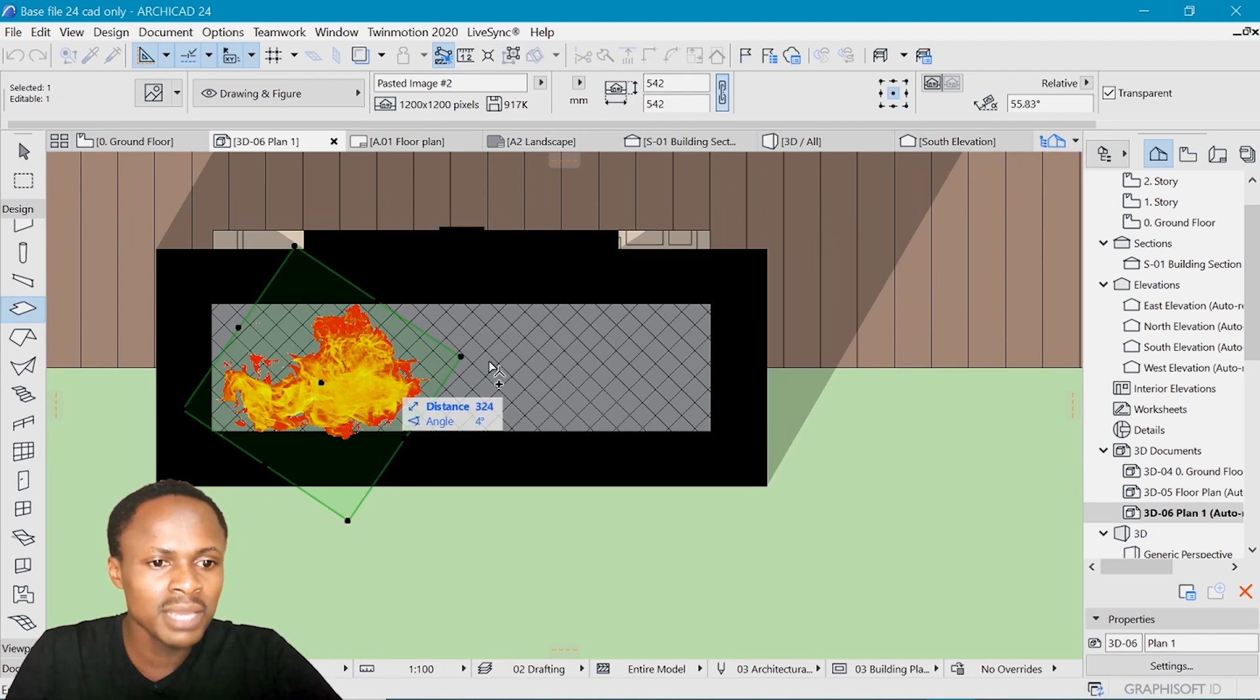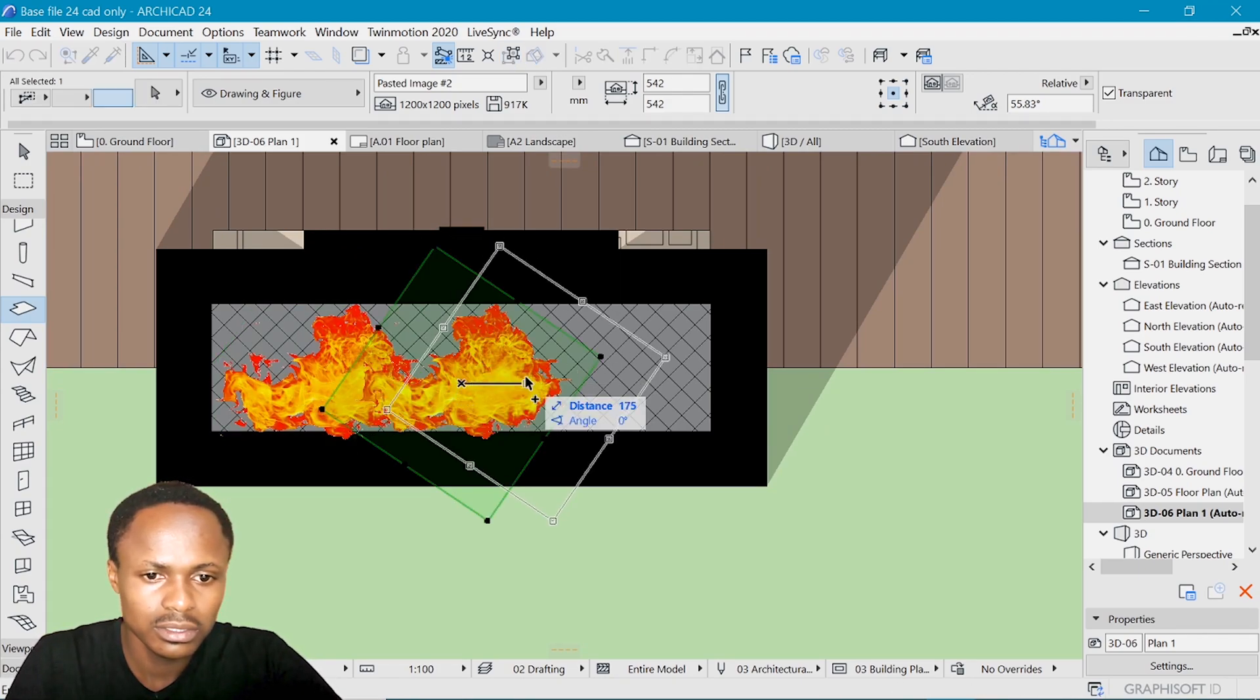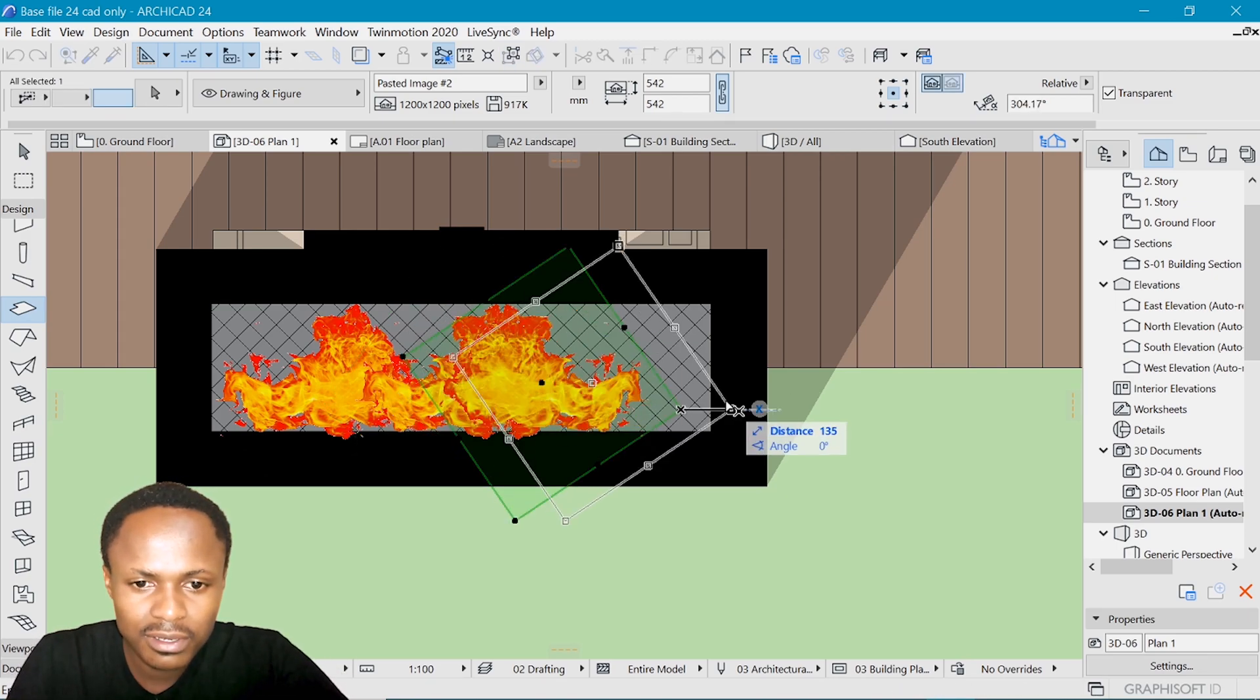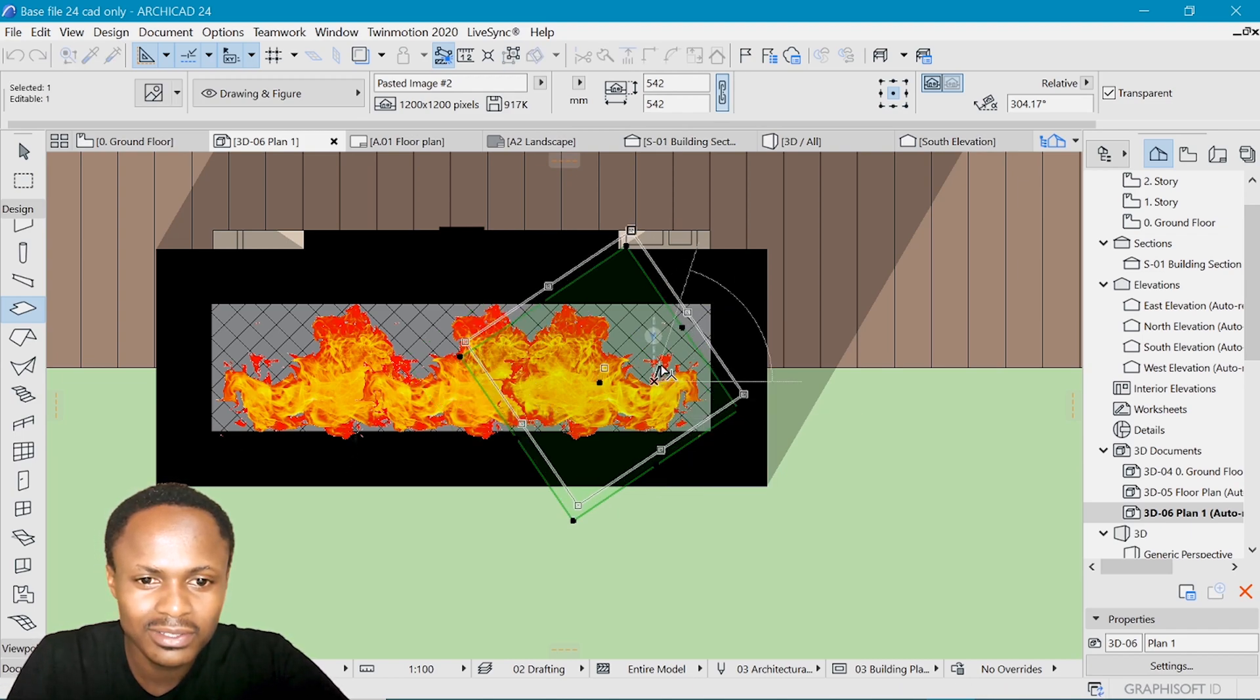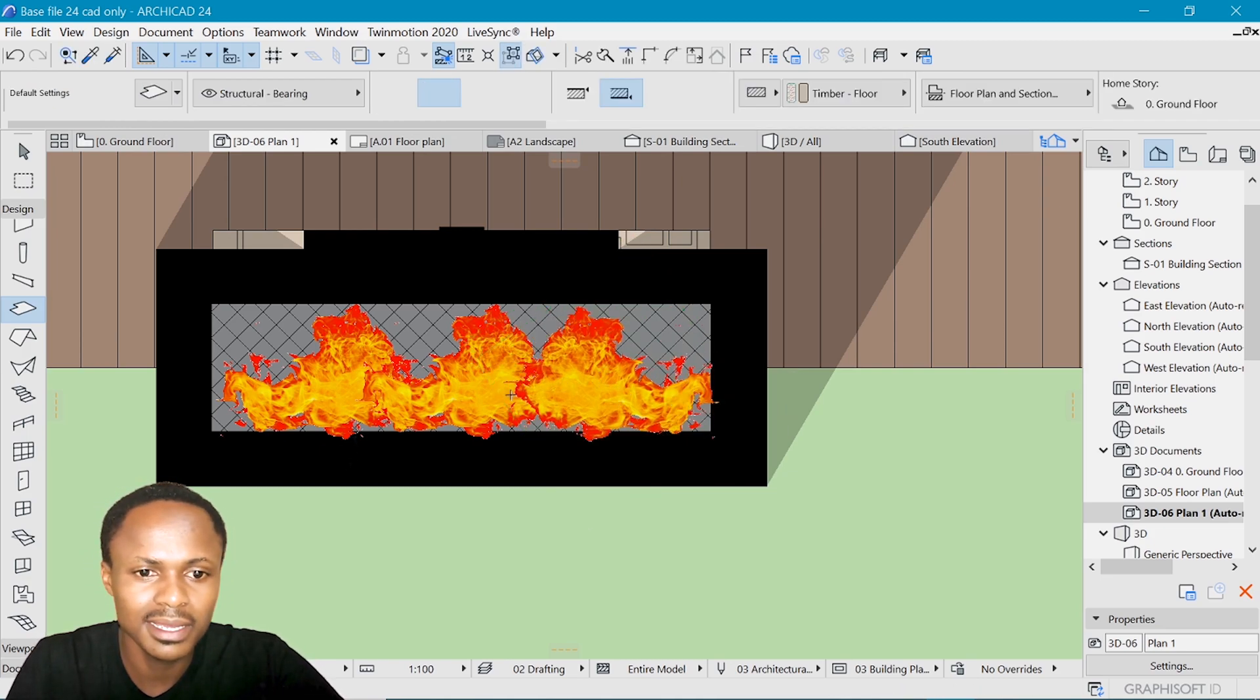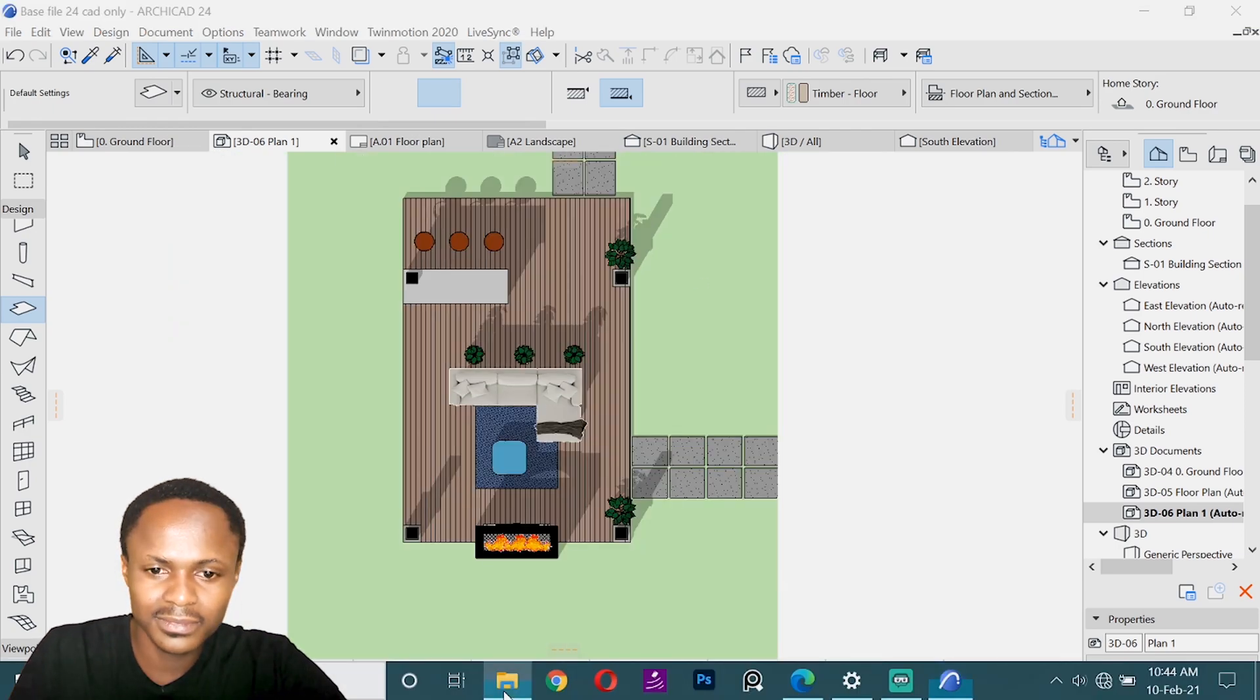We can even make copies of these, Control D to make copies to fill it in because, unlike Photoshop, we might not be able to mask this thing. So you want to make it as small as possible and hopefully multiply. And we have ourselves a chimney that's on fire.